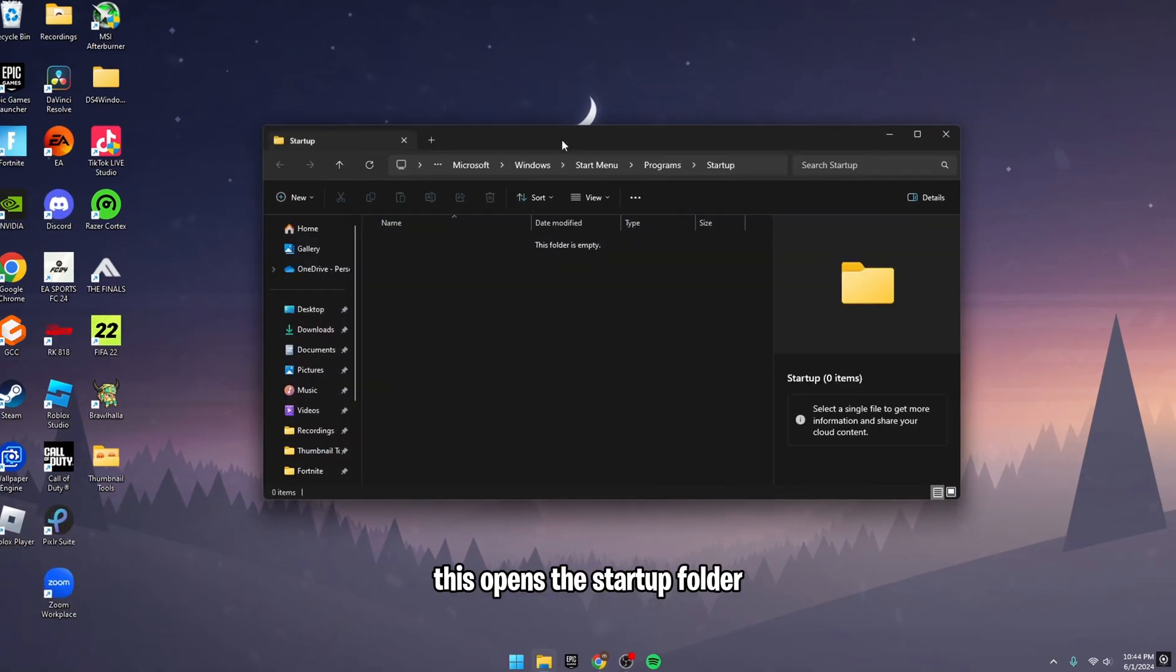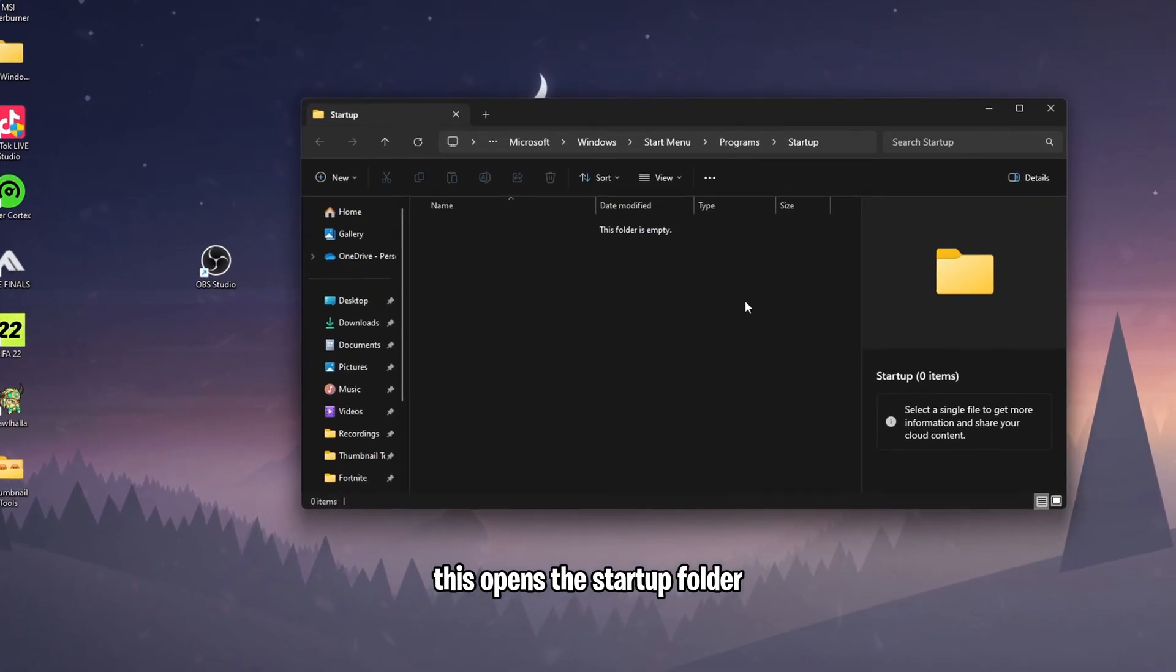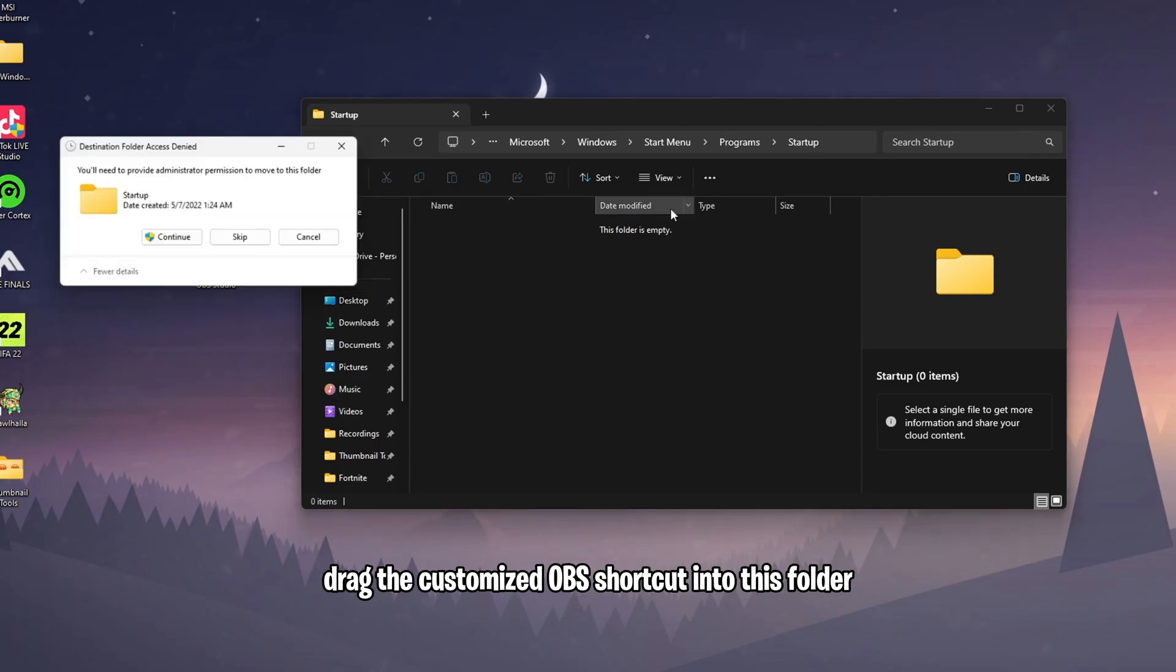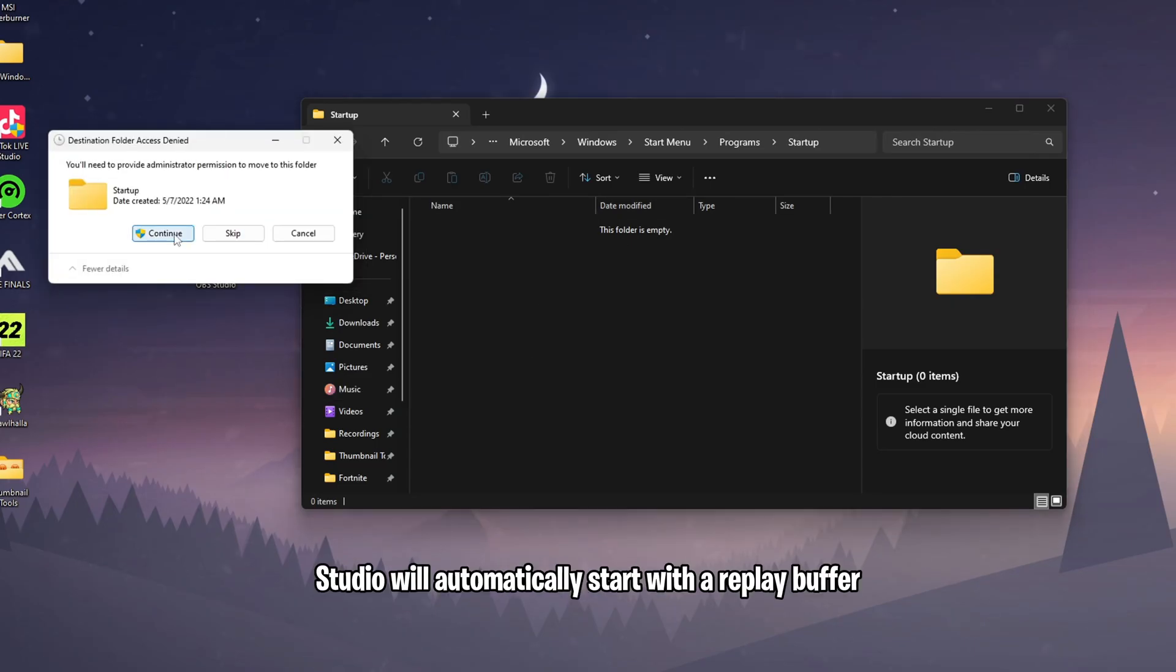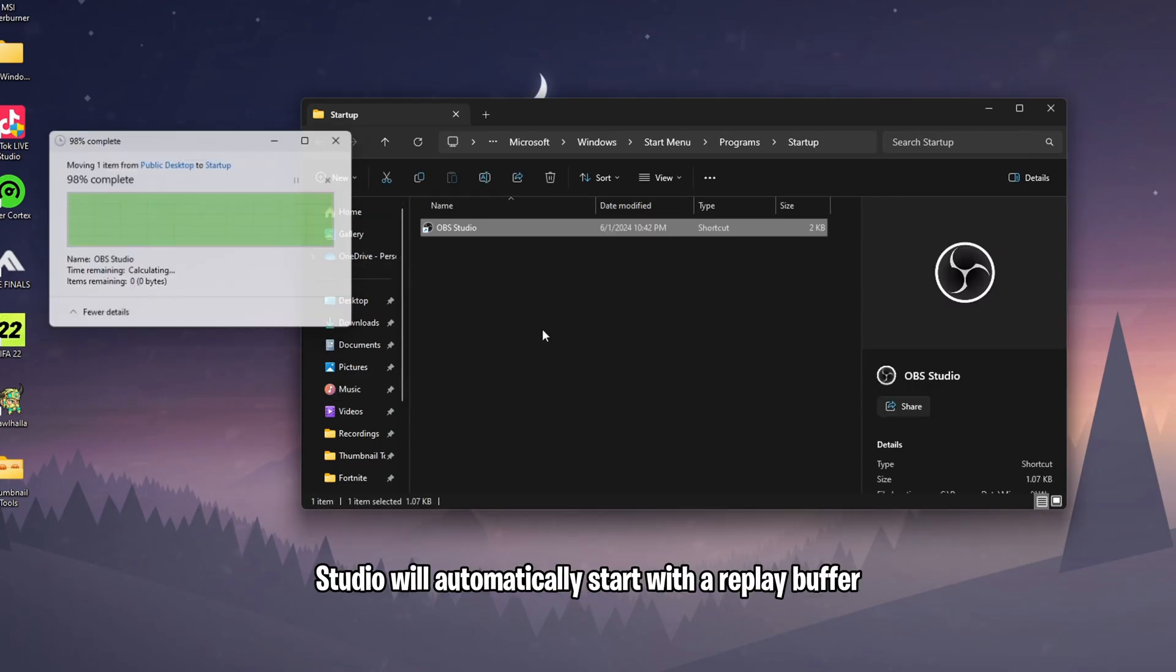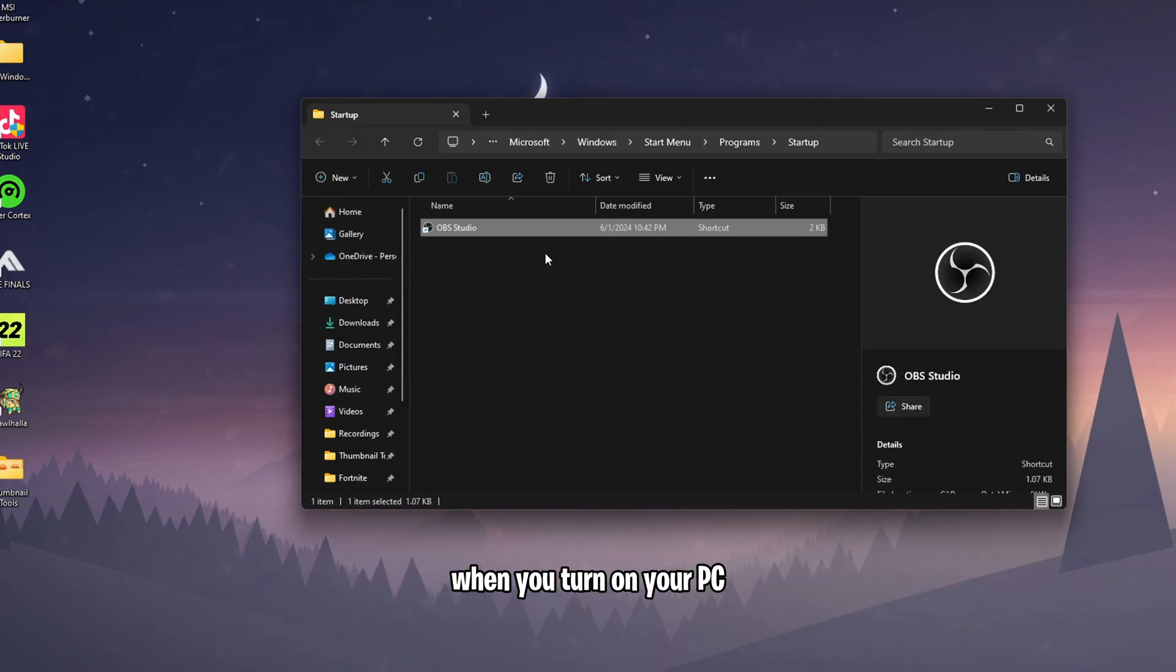Drag the customized OBS shortcut into this folder. Now OBS Studio will automatically start with the Replay Buffer when you turn on your PC.